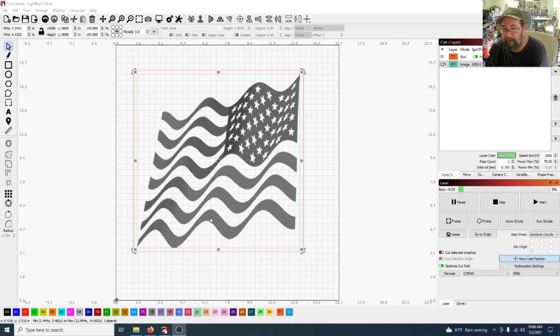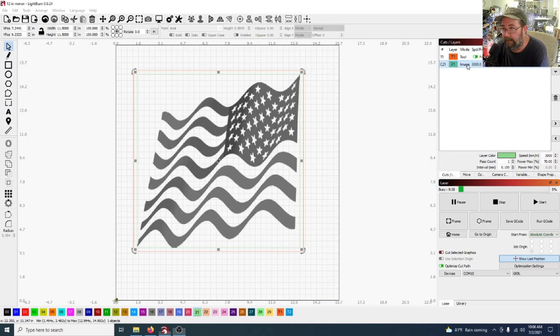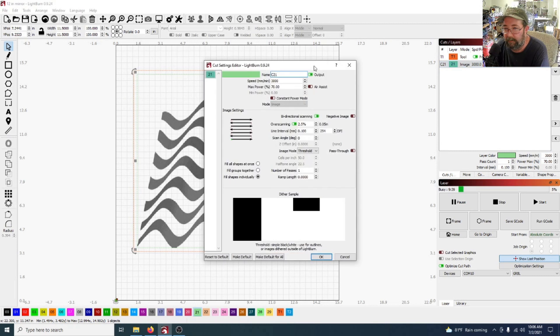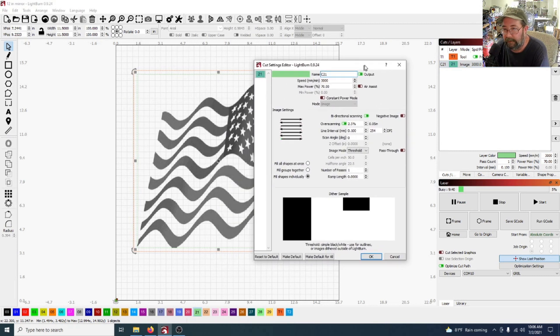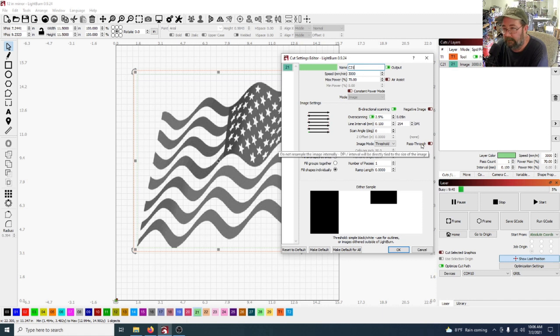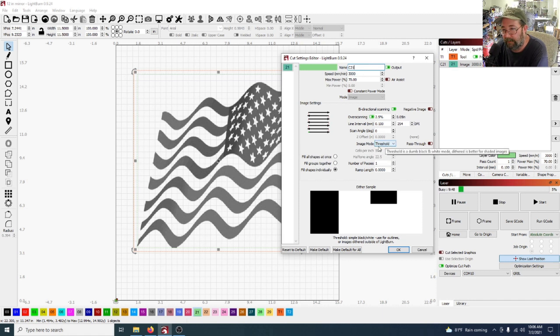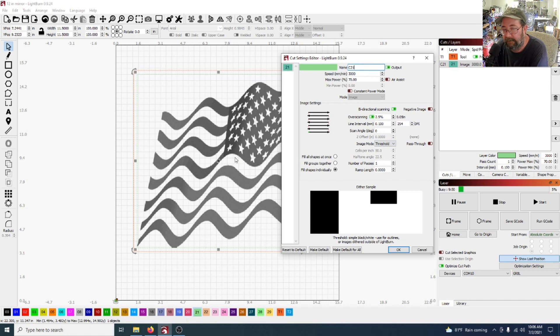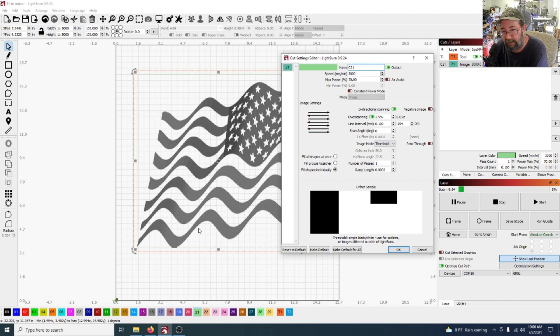One thing I wanted to show real quick while that's going. Here, thumbing up our cuts and layers. And if you notice, pass through is turned off. We need to run it off and we need to run threshold on this image.